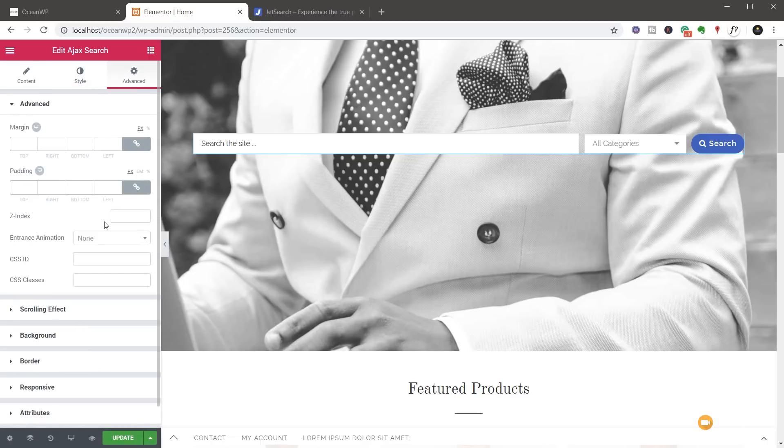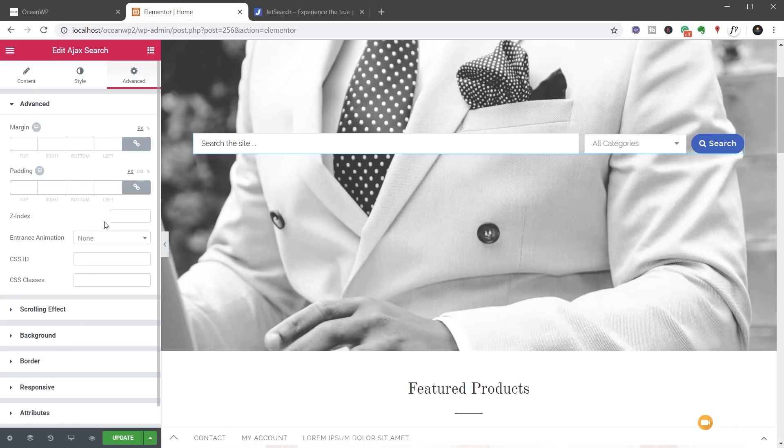Finally, if we go to the advanced, you can see we've got the normal things in here. We've got the normal margins for this. Everything you'd expect to see inside Elementor itself. And that really is all there is to this Ajax search from JetSearch. It's a very simple but very powerful tool to add great search to your website.